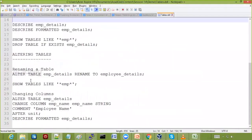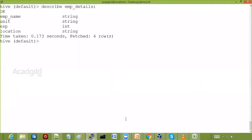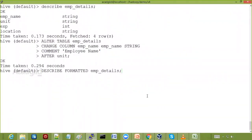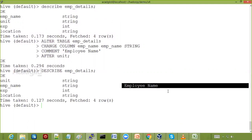Now I'm going to alter the table — I'll change the behavior of EMP name. Before the ALTER, this is how EMP details looked. After the ALTER statement, if you describe it, you'll see that EMP name, which was before unit, has now come after unit — so the ordering has changed. The comment has also been added. Comments are optional, just to make it verbose — indicating what each column stores.